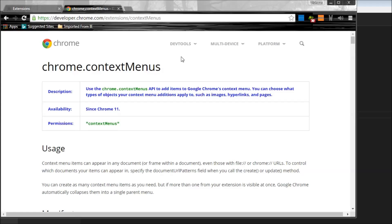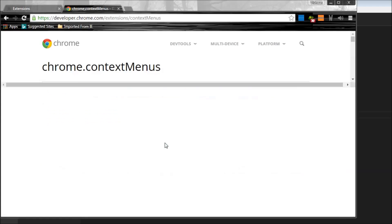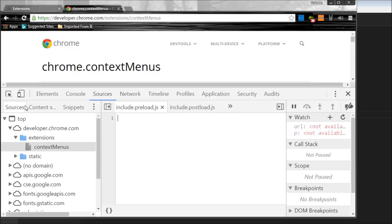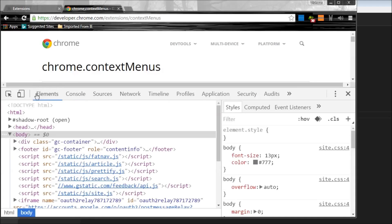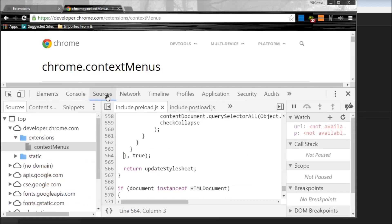So I'm going to press F12 and this is going to open our web page developer tools. And if I go to sources, I have this tab called content scripts.